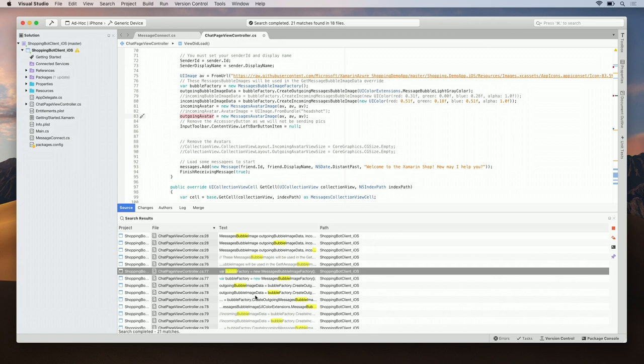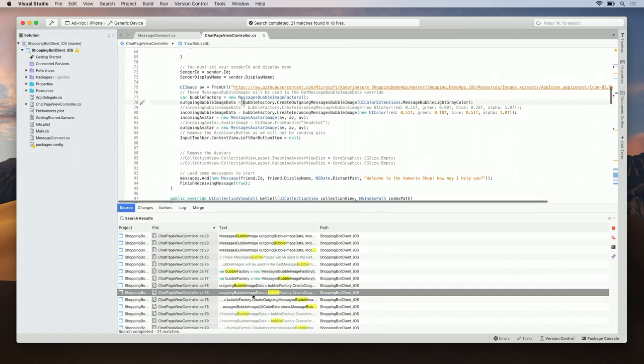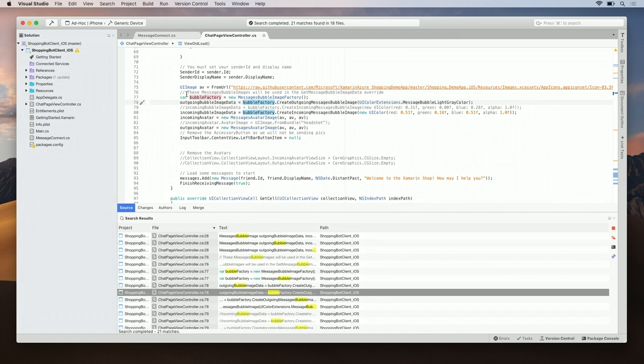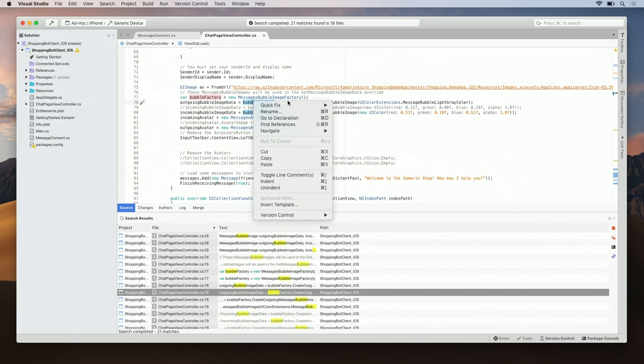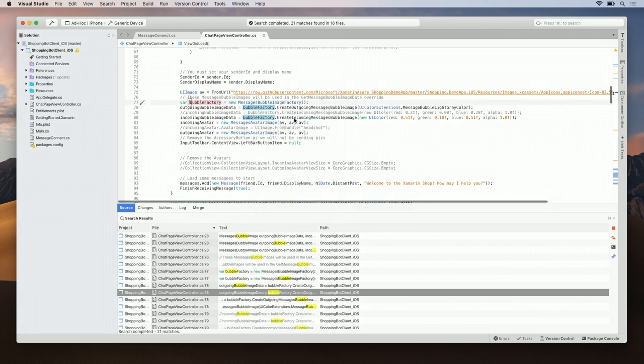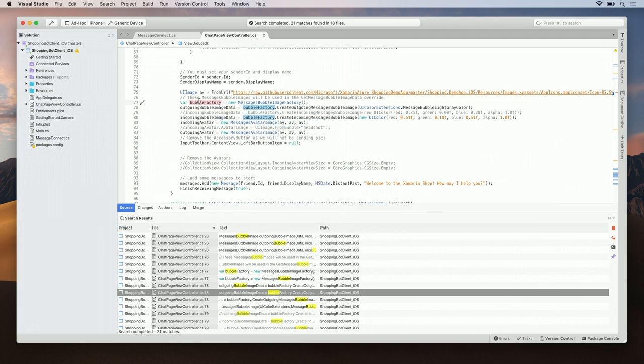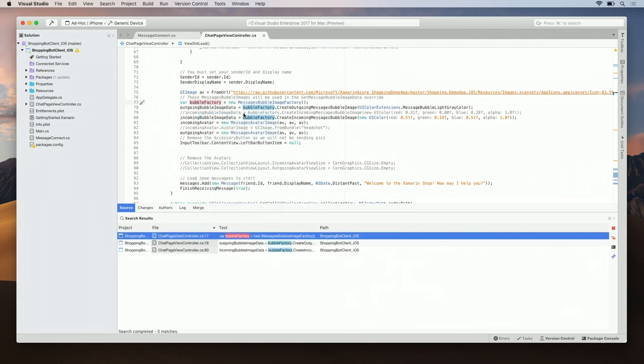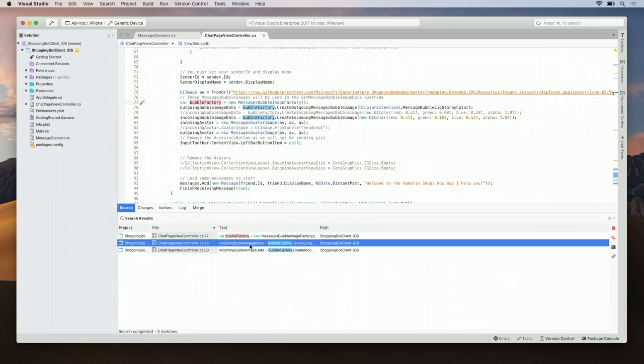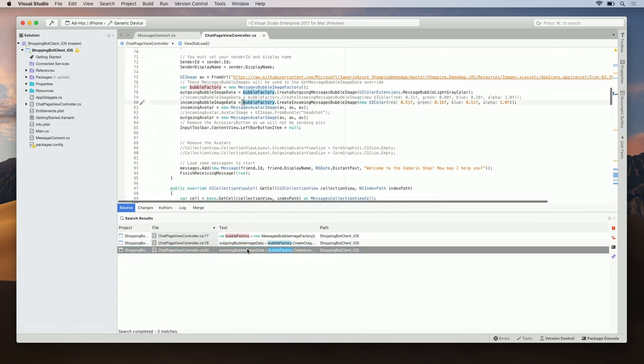I'm going to search down here and go to the outgoing bubble image data. Here we see again where we declared our bubble factory and where we actually use it. This isn't too far away, but still demonstrates the technology. Let's right click on bubble factory and say go to declaration. Here takes us up to where we declared it. On the other side, we can click on bubble factory and say find references. Here you search for all the different references where we used our bubble factory. Click on it to send your focus there.